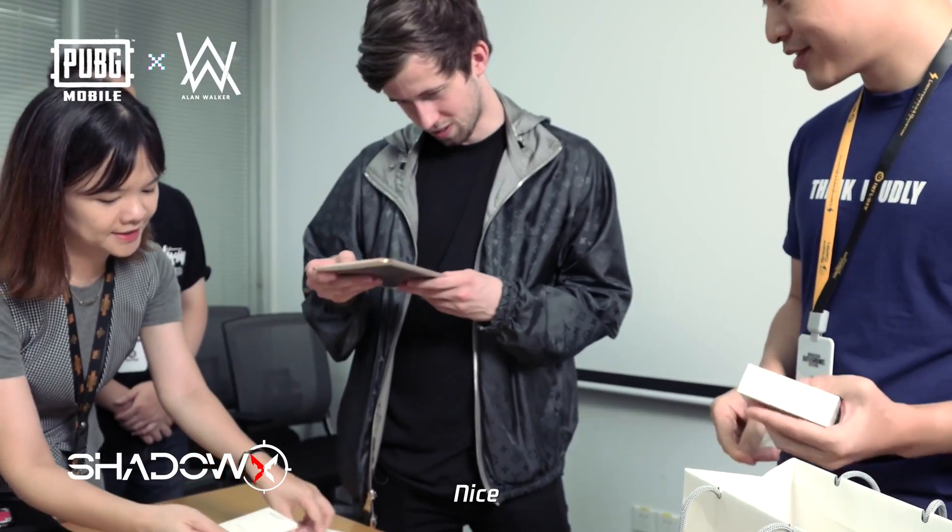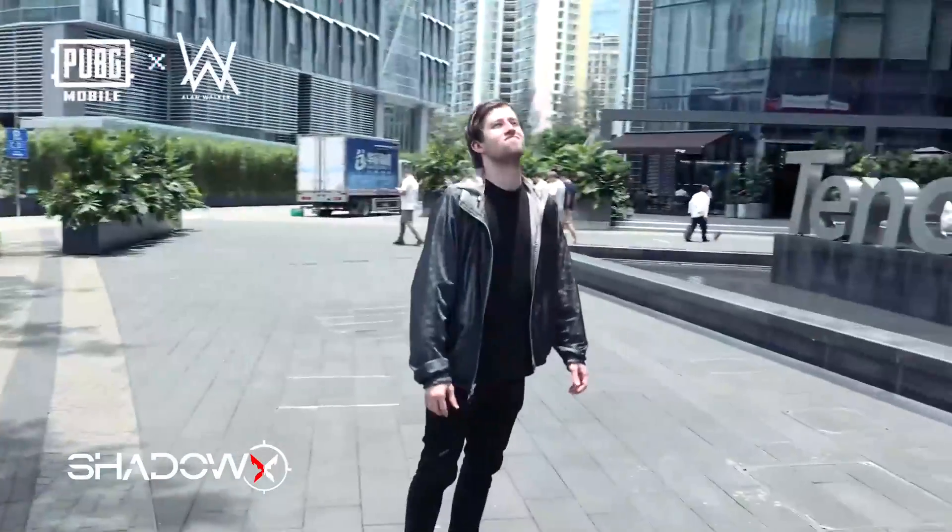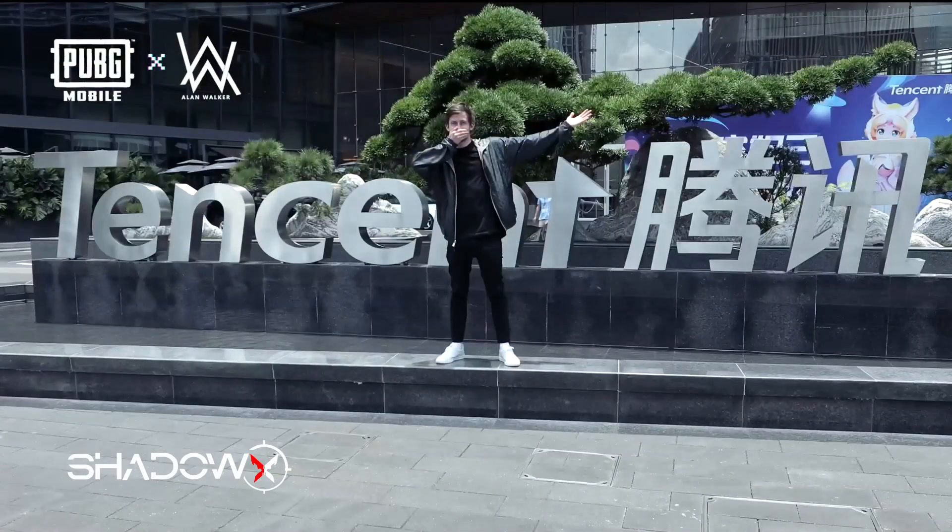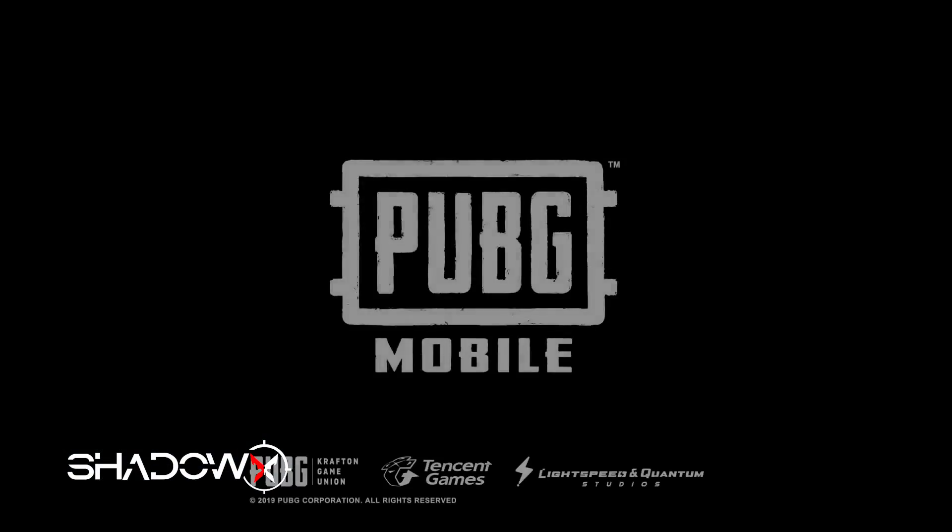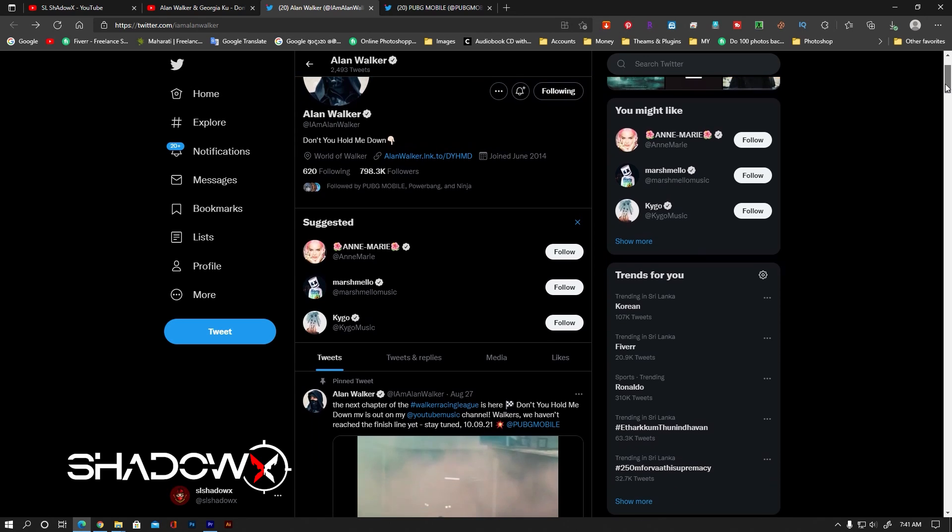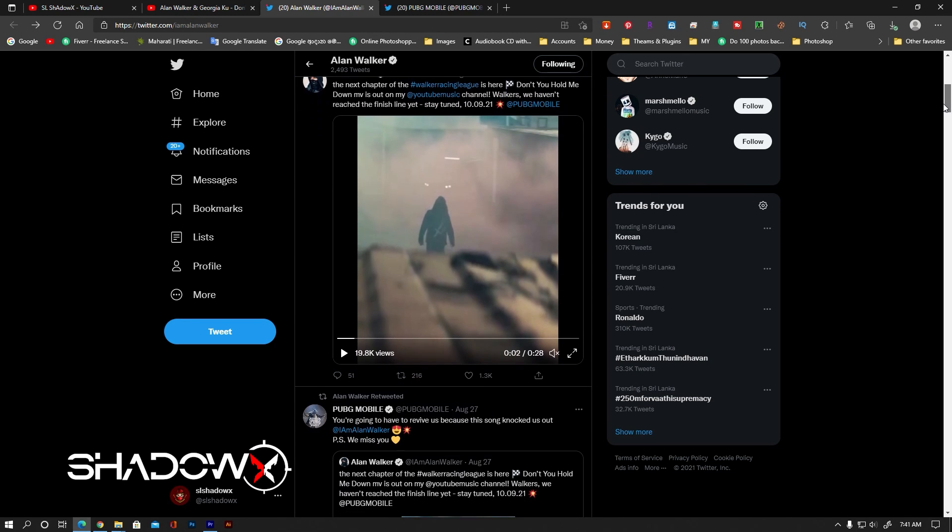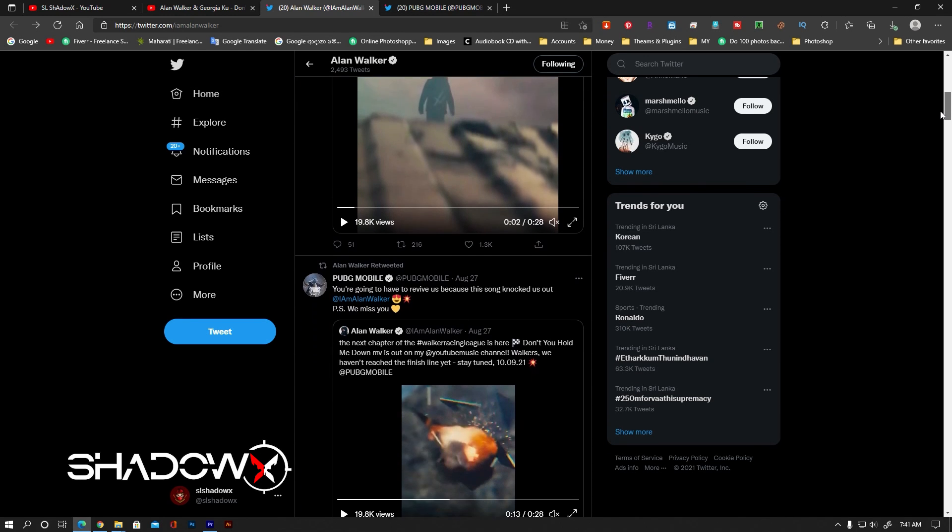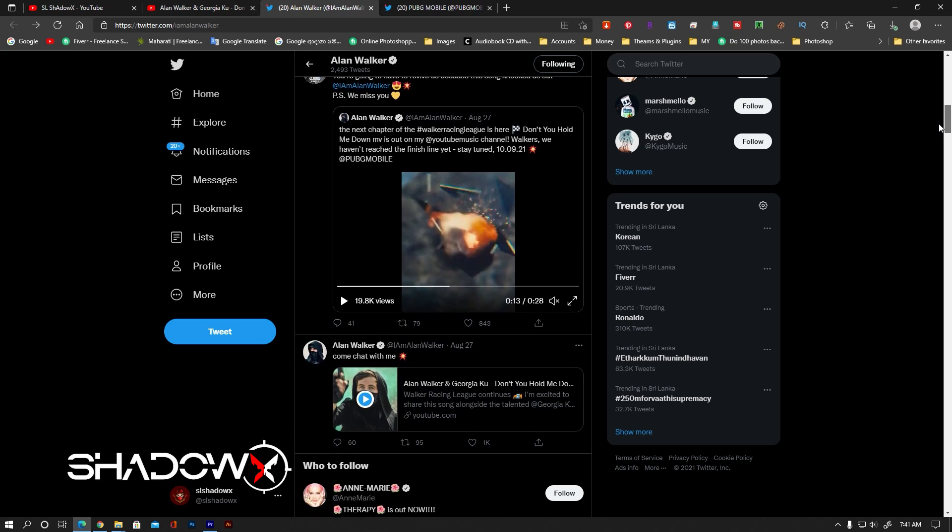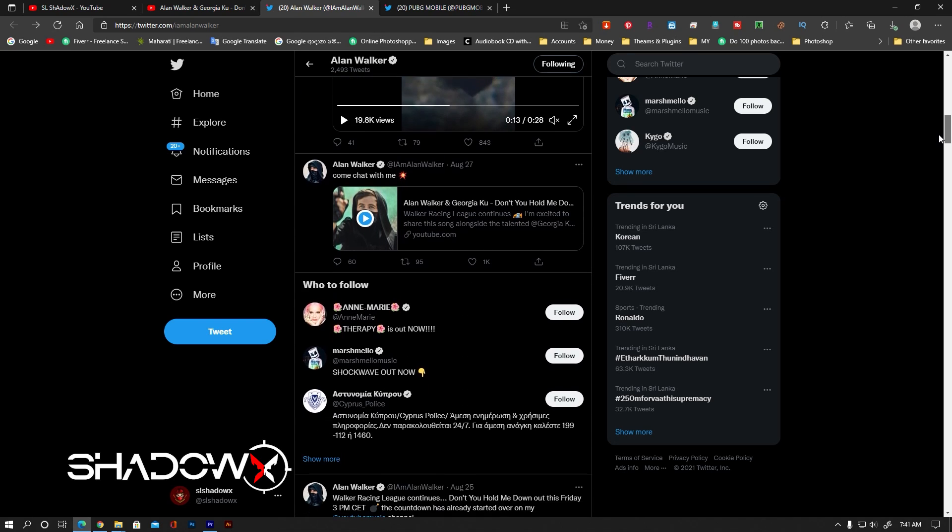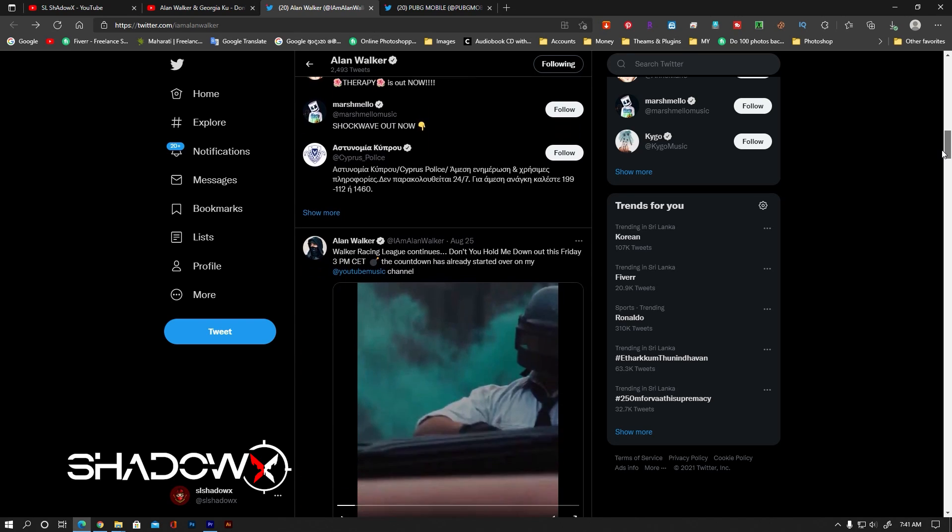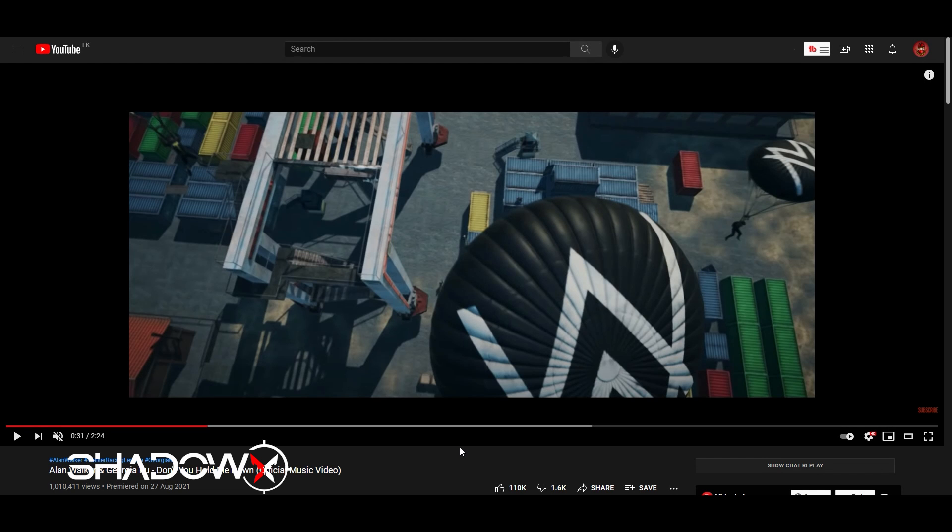In this video we are going to talk about the new official video that's going to be released.